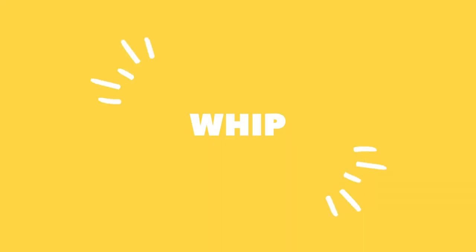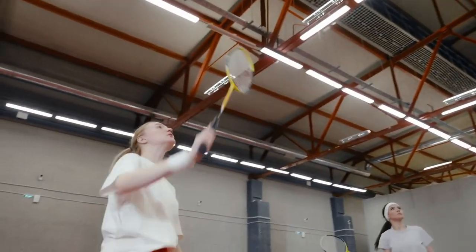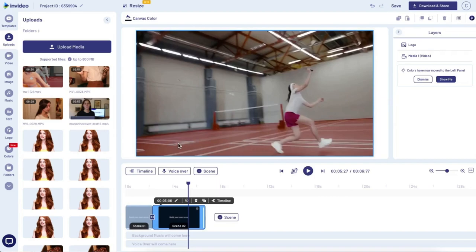Next up is a very similar transition: the whip. This is basically the same as a pan but a lot faster, and it ends up having a very different look. Because it's so much faster, it works really well in a sports video or a promo video with a fast pace. Again, end your first clip with a really quick camera motion and begin your next clip with the same motion in the same direction. You can add a fade in between to make them blend together a little bit more.